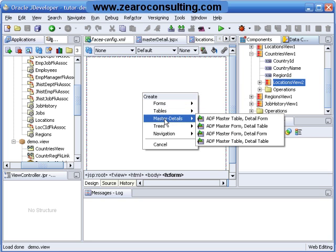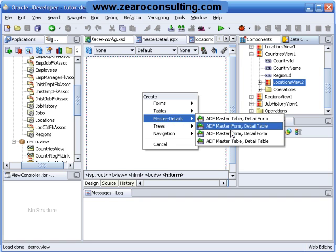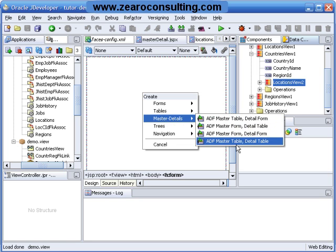And I will select the last one, ADF Master Table Detail Table, right.